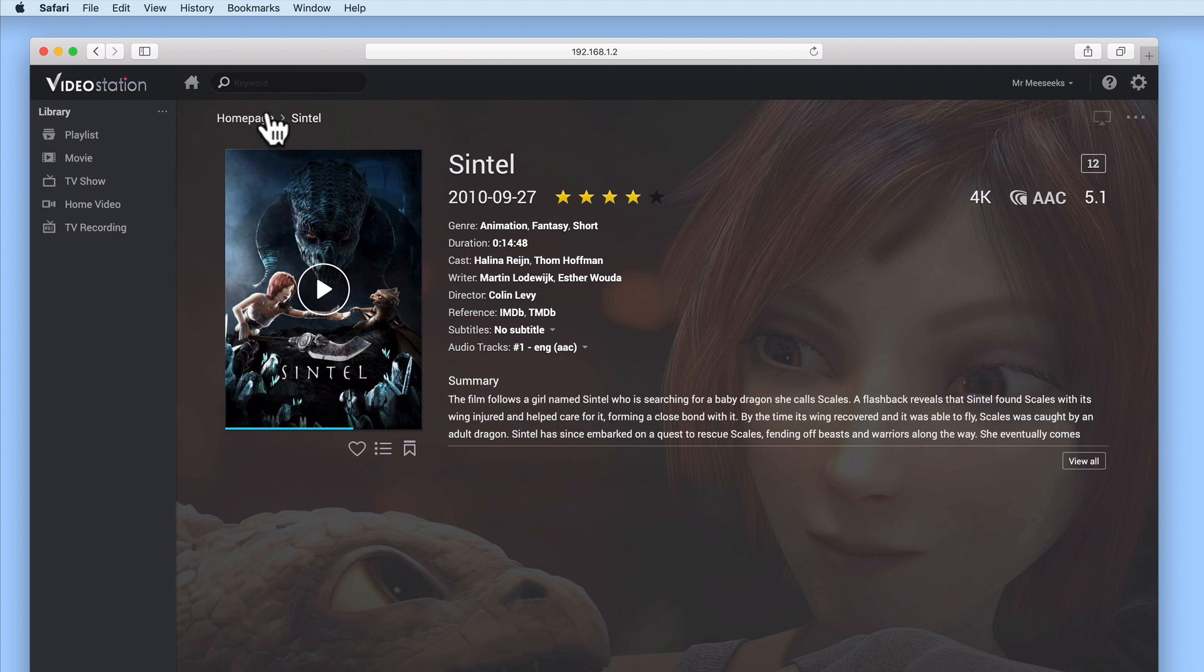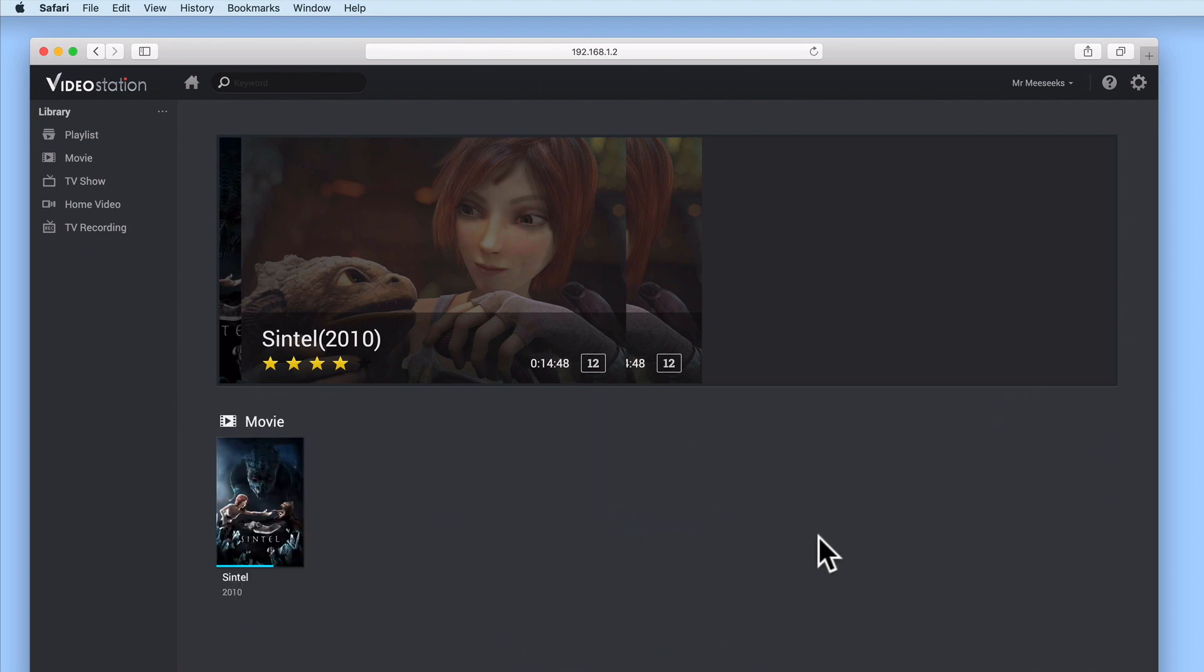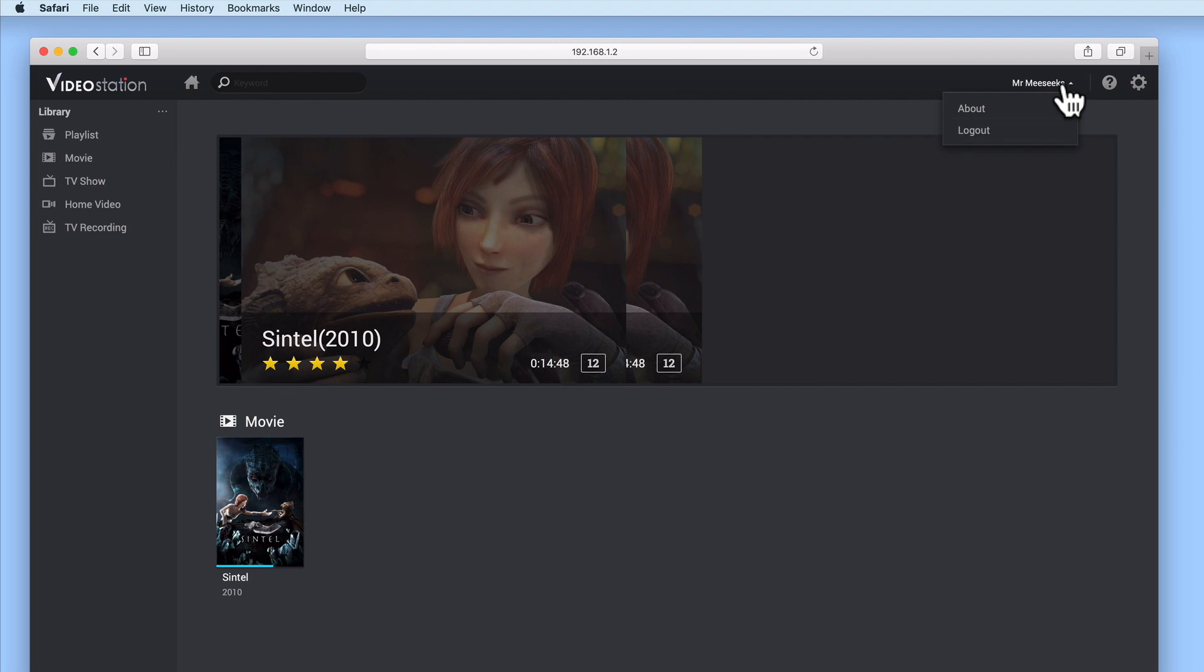Let's return to the home page of VideoStation. Now to log out of VideoStation, we simply need to select the drop-down button next to the name of the user that we've logged into VideoStation with. From within the drop-down menu, if we select Log Out, we are returned to the VideoStation login screen.